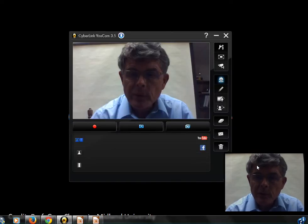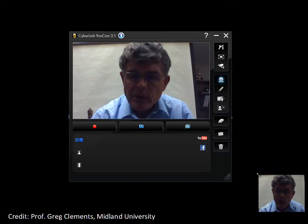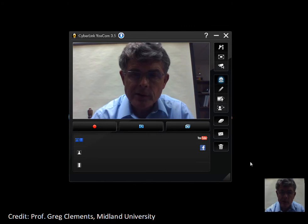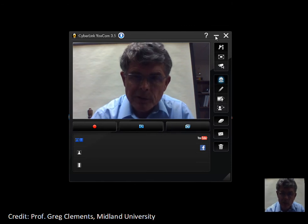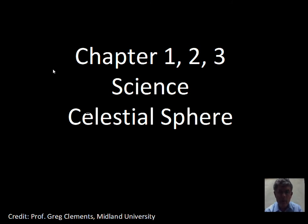I'll help Professor Clements with you as we talk about the celestial sphere. As we look out at the sky, there appears to be a sphere around the Earth, and this would be called our celestial sphere.